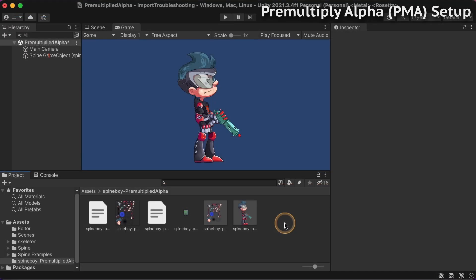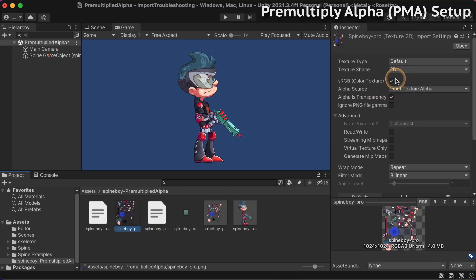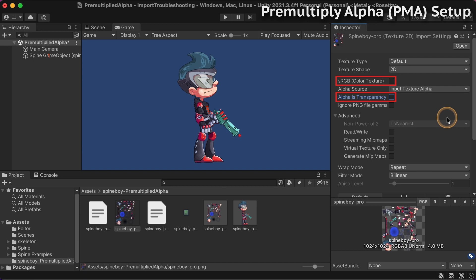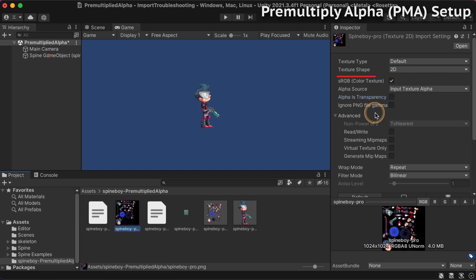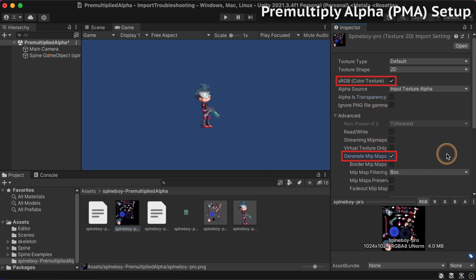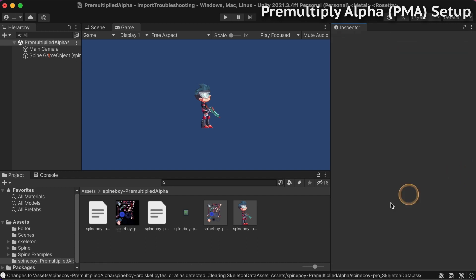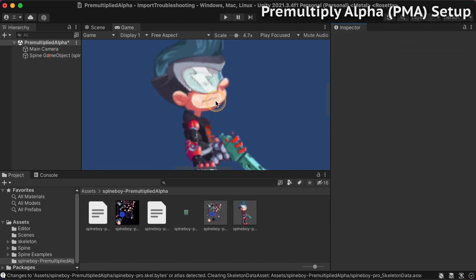If you want to fix a skeleton that you have already imported for pre-multiplied alpha images, uncheck sRGB color texture and uncheck alpha is transparency in the texture settings. sRGB was previously recommended to be checked, but we have found this setting only matters when using linear color space, so you do not need to enable it for pre-multiplied alpha images. Actually, if sRGB is enabled, white seams may occur when using mipmaps, so it is recommended to disable it.